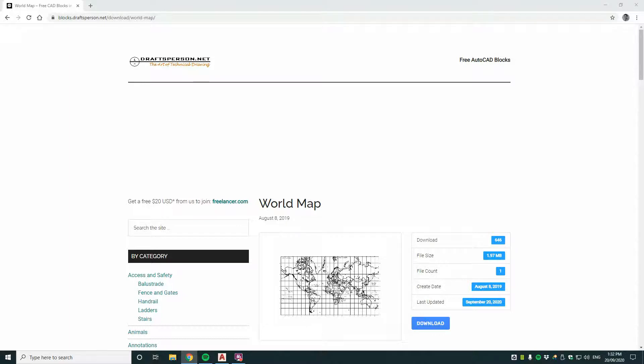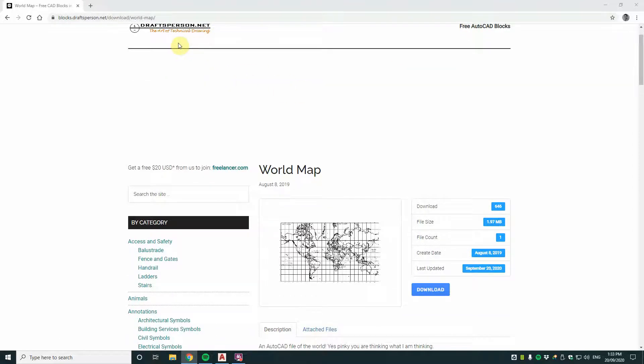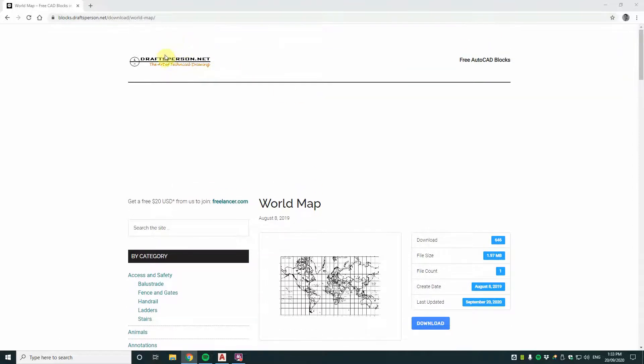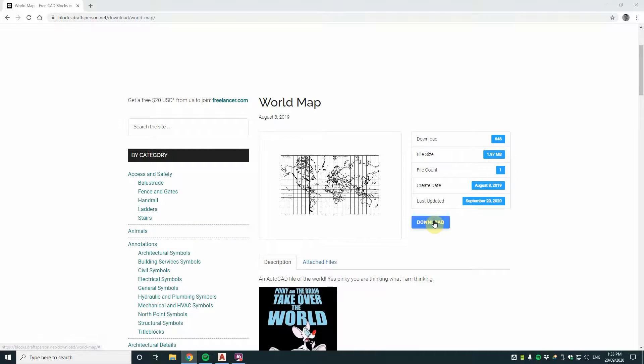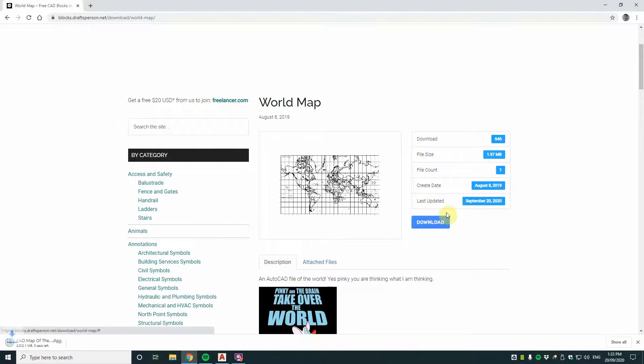You'll need a plan, a map of what the world actually is so you know what you've got to conquer. And you can download a DWG version, a CAD file of the world at draftsperson.net or blocks.draftsperson.net/download/world-map. Let's have a look at this CAD file.